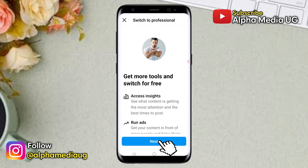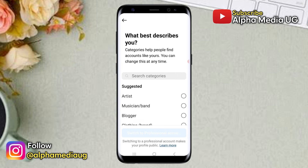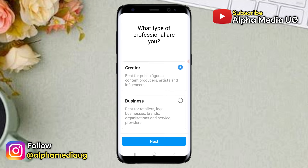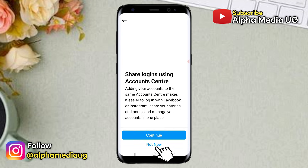From here click next. Then you can go ahead and choose any random category. Then from here you select creator.